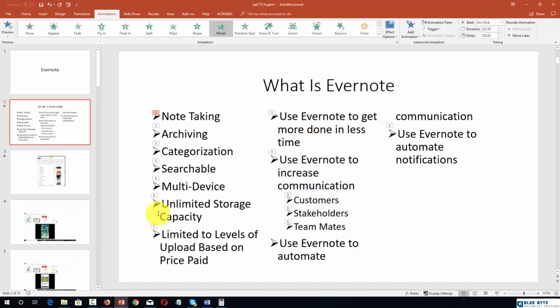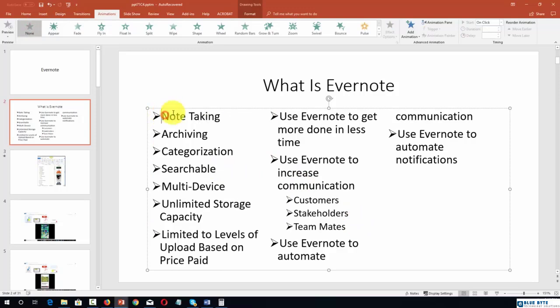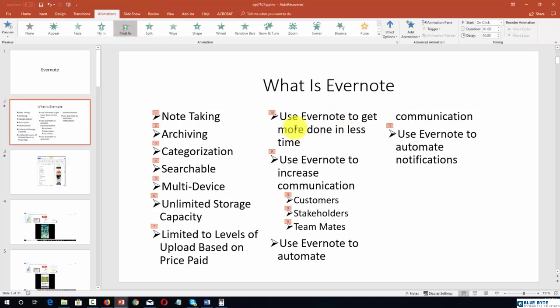We can do that most effectively by making sure that we turn the animations off. Then we can place our cursor again and set our animations to go according to the order that we want them to.